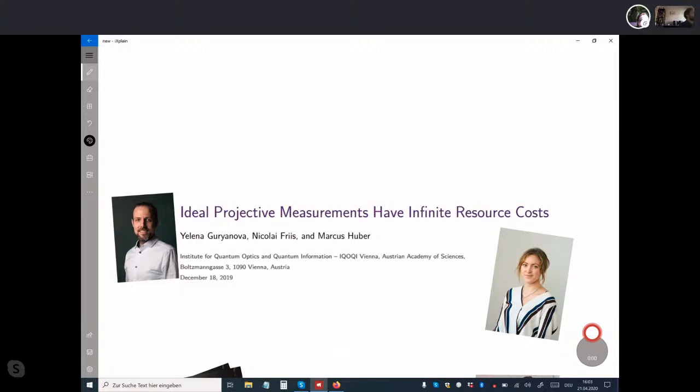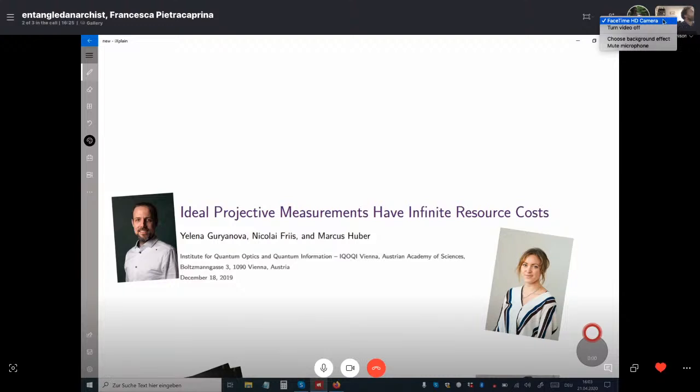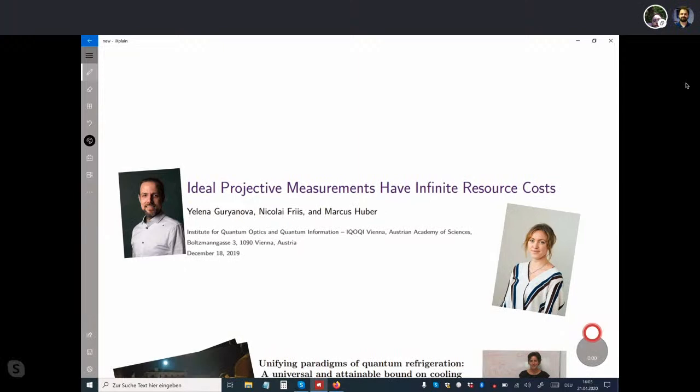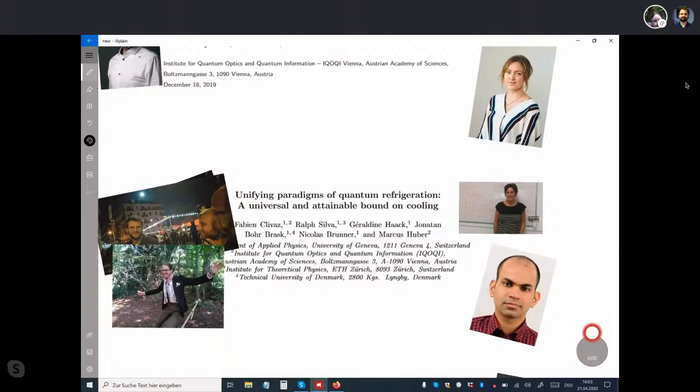The first is 'Ideal Projective Measurements Have Infinite Resource Costs' with Nikolai Fries and Jelena Goyanova, where we basically set out to determine what are the minimal requirements for measurement to take place from a thermodynamic point of view. This leads us inevitably to a bit of an older work by a big collaboration that started in Geneva.